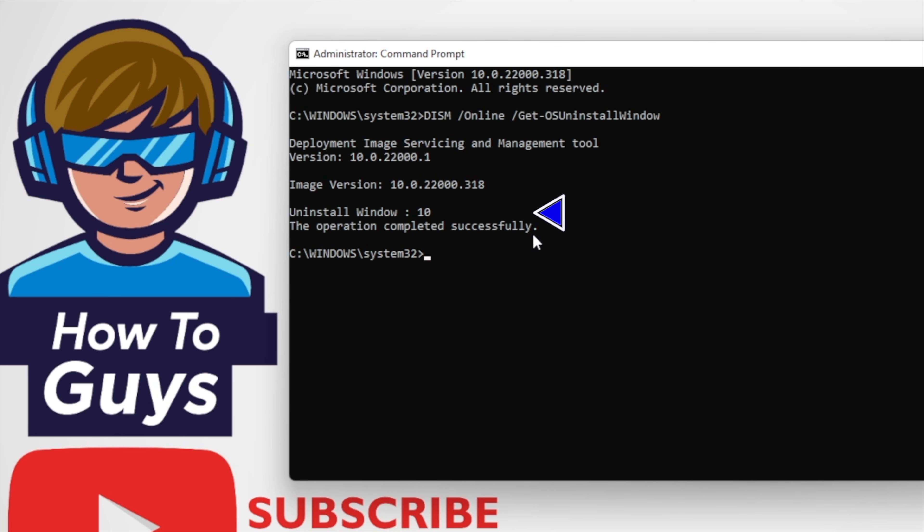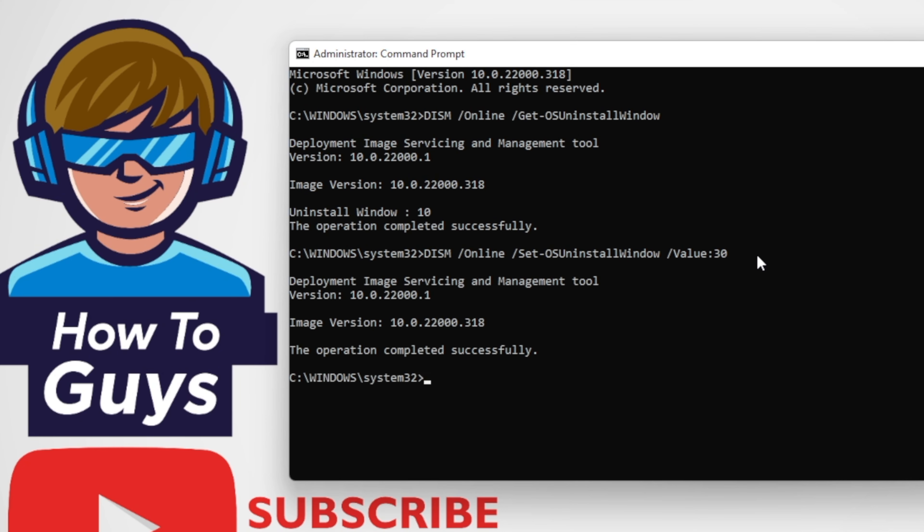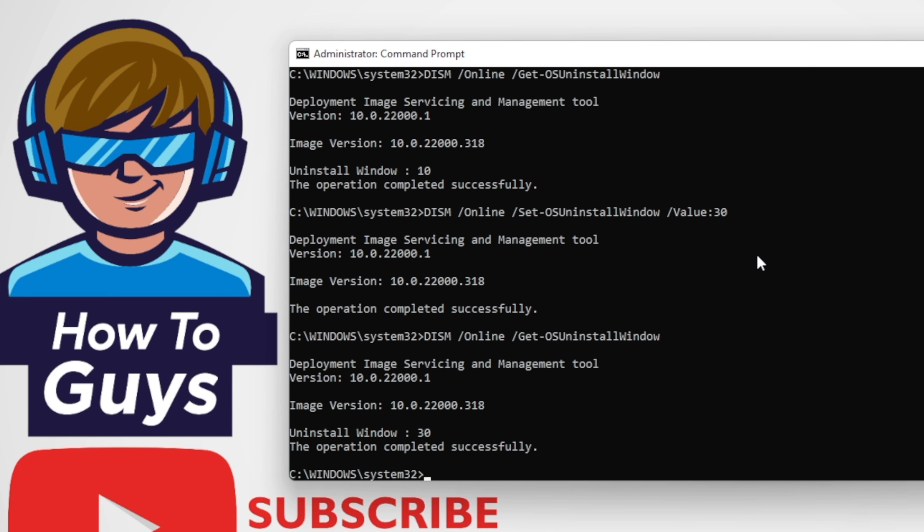The second command we're going to use will decide how many days you want to extend. Here in this command, we have a value you can decide. I extended it for 30 days, and checking it again, you can see my uninstall window is updated to 30 days.